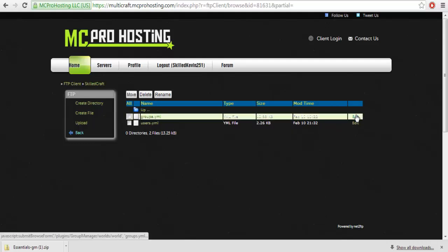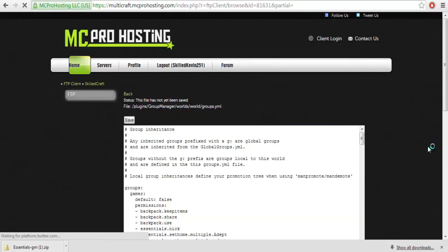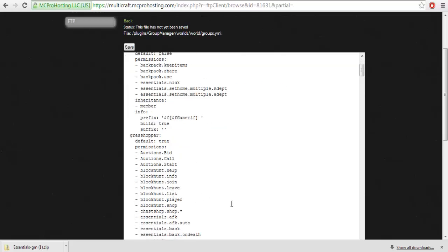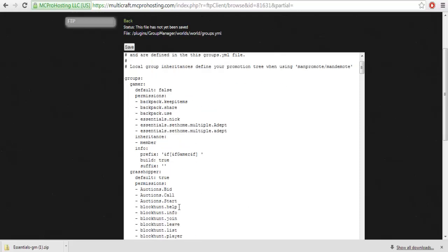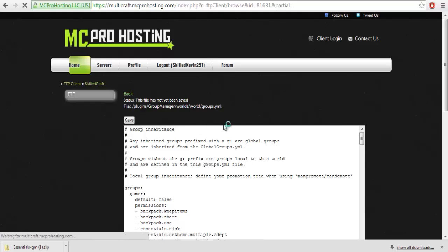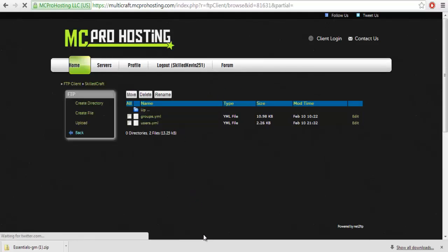So I'm just going to hit edit and show you mine. It's really messed up, I'm still working on mine because, although it works, it's very confusing. Like grasshopper is the first rank so it should be up here but it's not. Cool thing about Group Manager and why I highly recommend it, it has inheritance and that's why I moved from Permissions X to Group Manager.